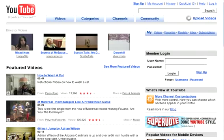Hey everyone, Jake Edison here. In today's video, I'm going to be showing you guys how to sign up for a director account on YouTube.com.